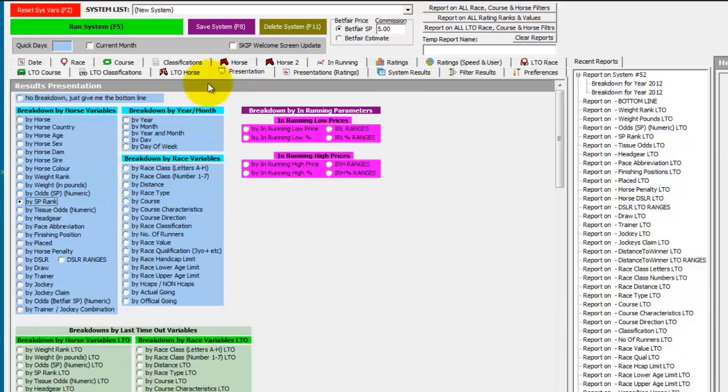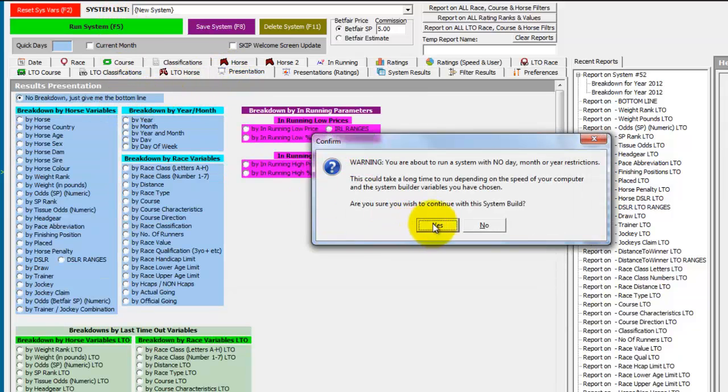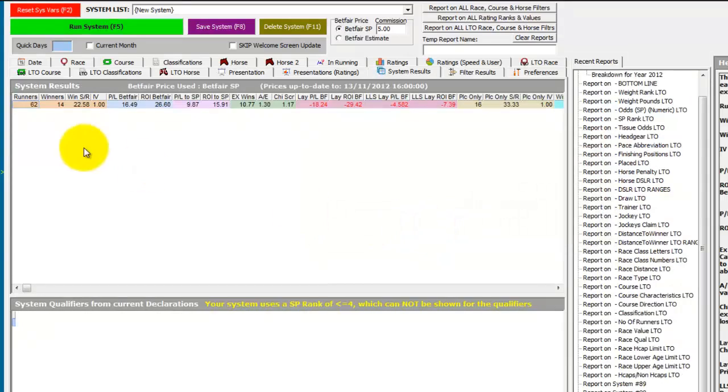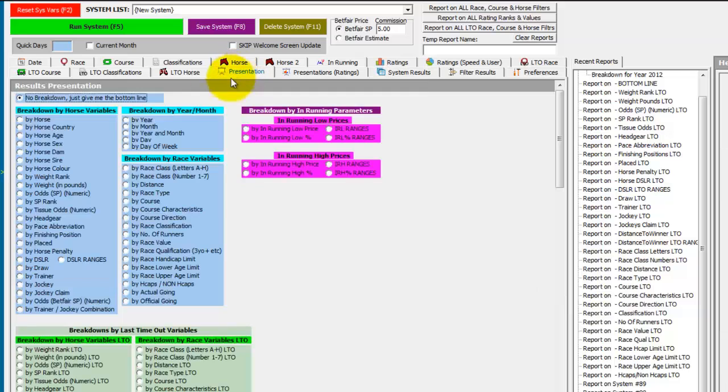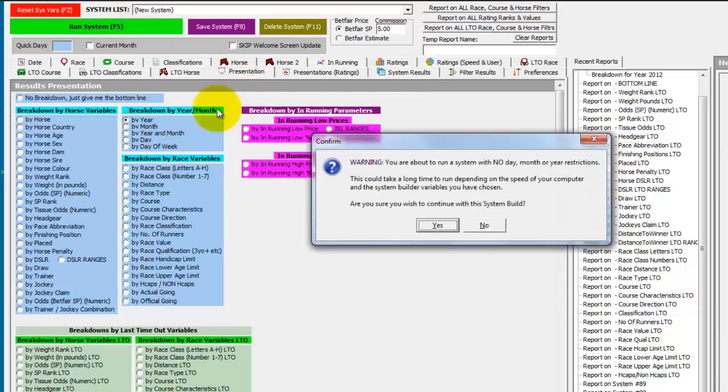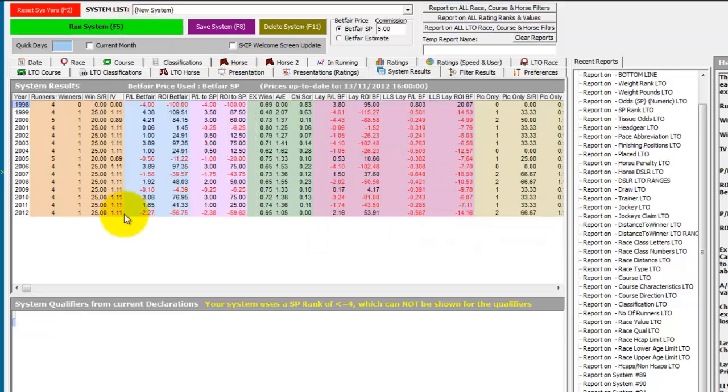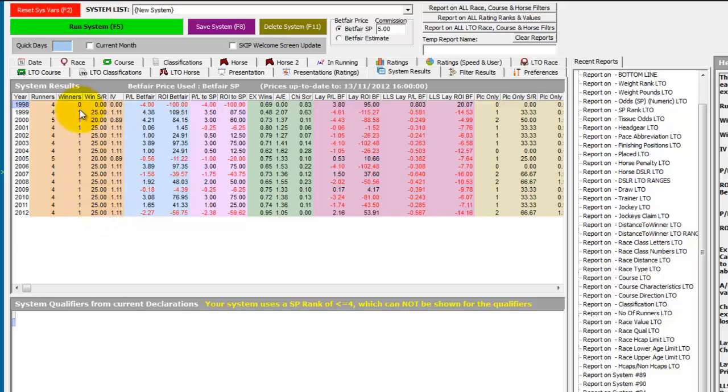If we just set the presentation now to bottom line, we can see we would have had 14 of the Derby winners and backed 62 runners just using that front 4 in the market trend and made a profit of 16.49 points to Betfair SP. And if we present by year, we can see the winner in all of the last 14 Derbies were won by horses in the front 4 in the market.